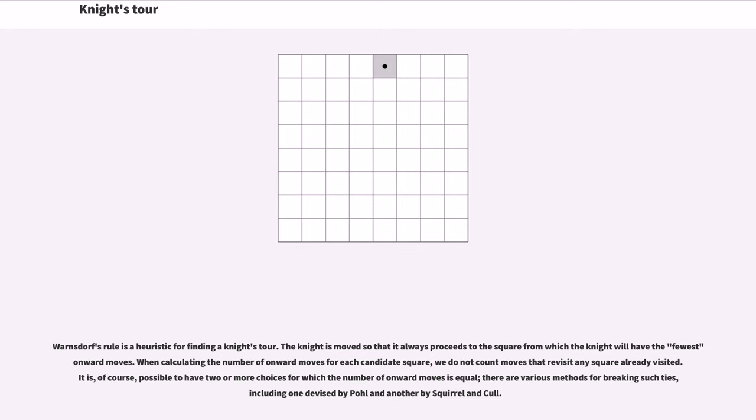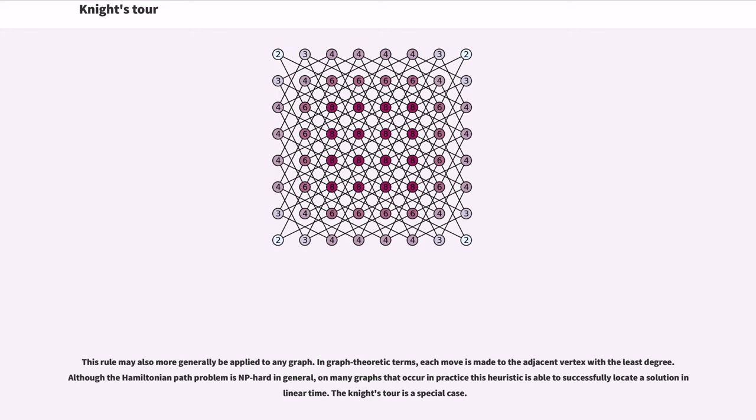It is, of course, possible to have two or more choices for which the number of onward moves is equal. There are various methods for breaking such ties, including one devised by Pohl and another by Squirrel and Cull. This rule may also more generally be applied to any graph.